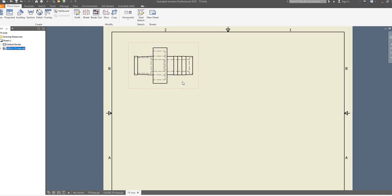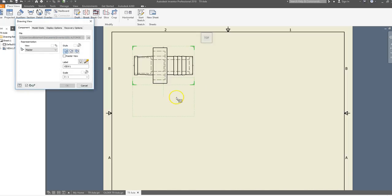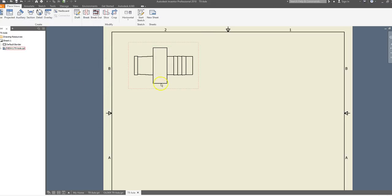I don't necessarily want hidden lines in my top view, so we want to get rid of those. Drag your mouse to the bottom-right corner along one of the lines until you see the directional arrows. Right-click and go to Edit View. When the dialog comes up, select the option that says Hidden Line Removed, and click OK. Our hidden lines are now gone.